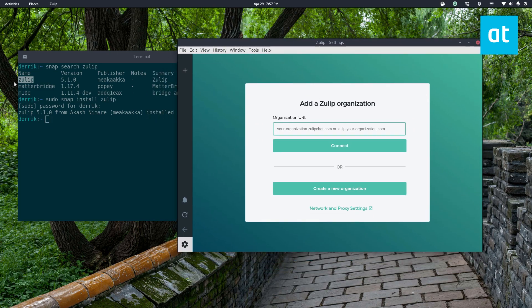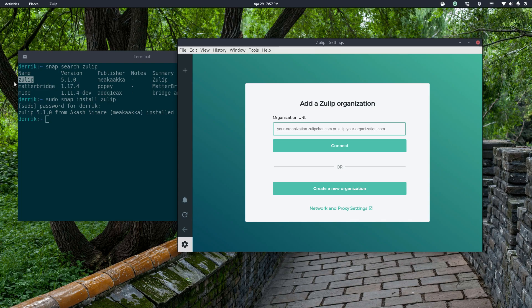So anyways guys, just a quick video on how to set up Zulip on Linux. Hope you enjoyed this video and I will see you in the next one.